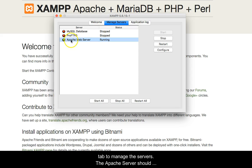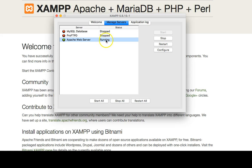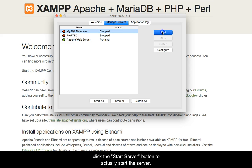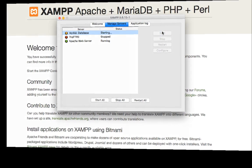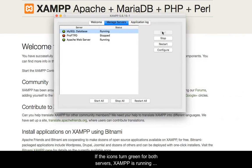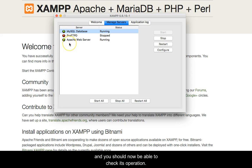The Apache server should already be running. Click the top option to start the database server, then click the Start Server button to actually start the server. If the icons turn green for both servers, XAMPP is running and you should now be able to check its operation.